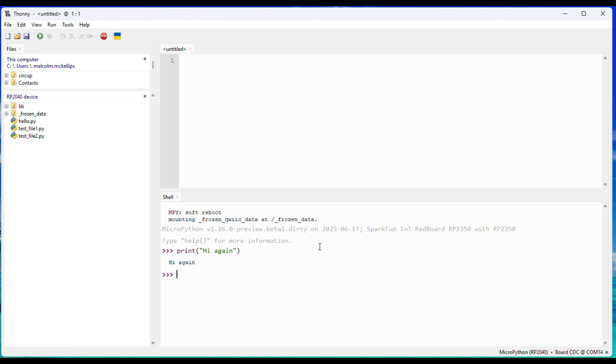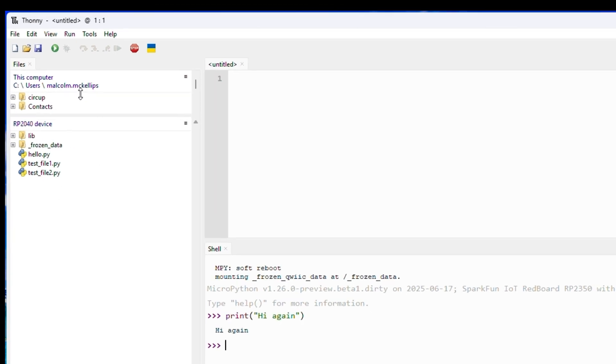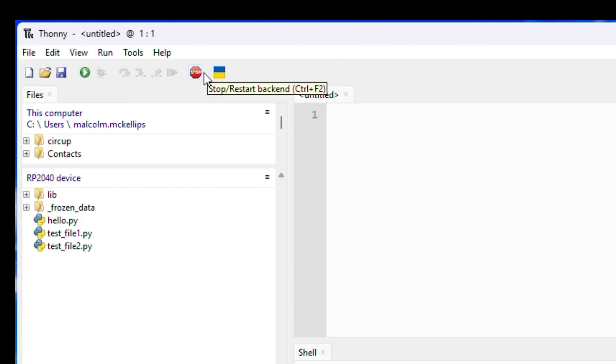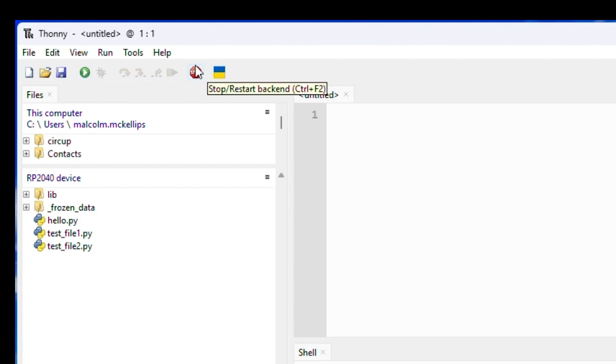We can use the shell as before when we were using MPRemote, but now we also have a nice GUI interface displaying the file system. We also have access to other niceties like a Run button and Stop button.